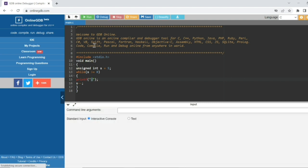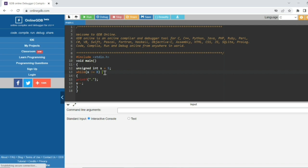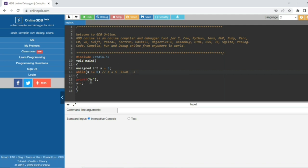Why is this happening? An unsigned integer s is initialized to 5 and there is a while loop. The while loop needs a condition to stop. The condition is s greater than or equal to zero. So when s equals 5, five is greater than or equal to zero — condition is true — so it prints a dot.